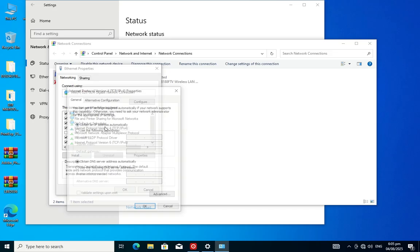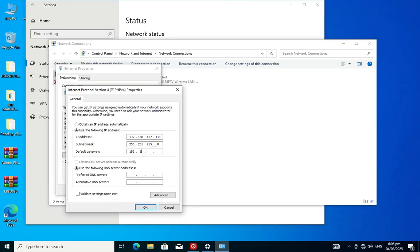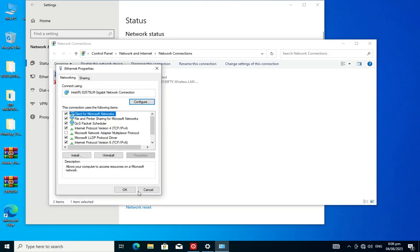Click on 'Use the following IP address' and put your IP address as 192.168.127.111. Then click on the subnet mask field — it auto-generates. For the default gateway, enter 192.168.127.10, then save your changes.